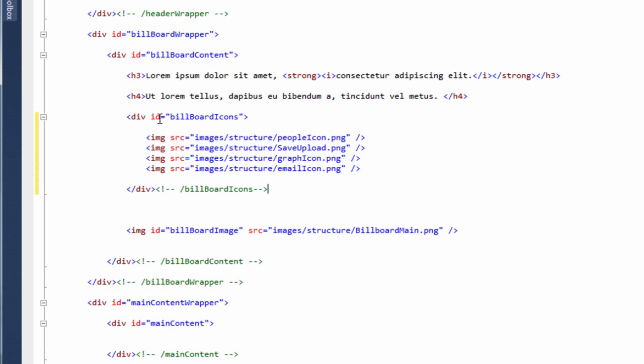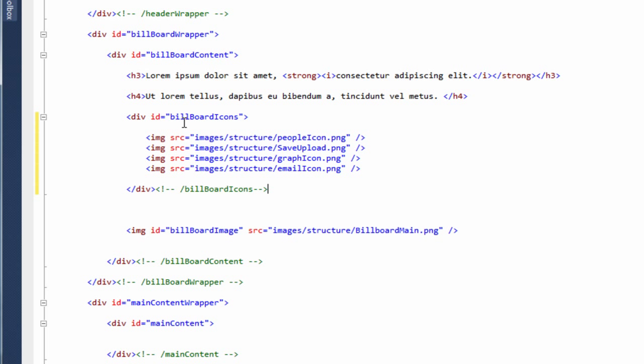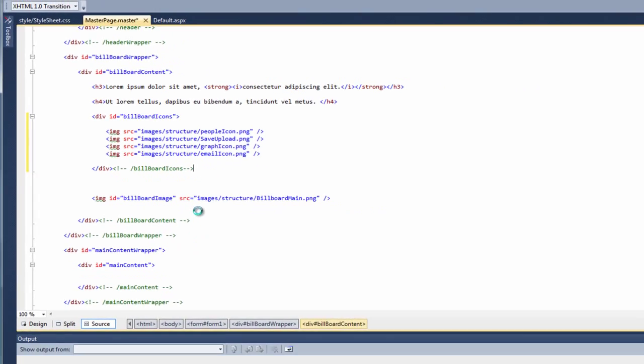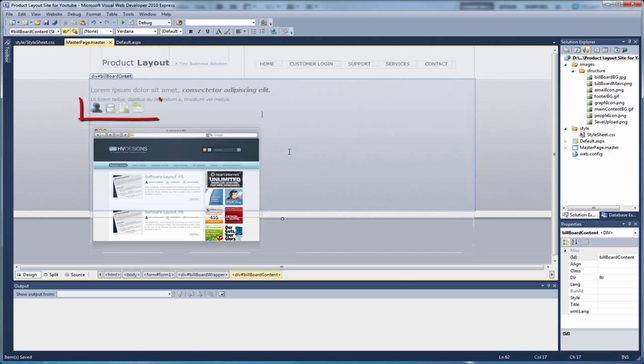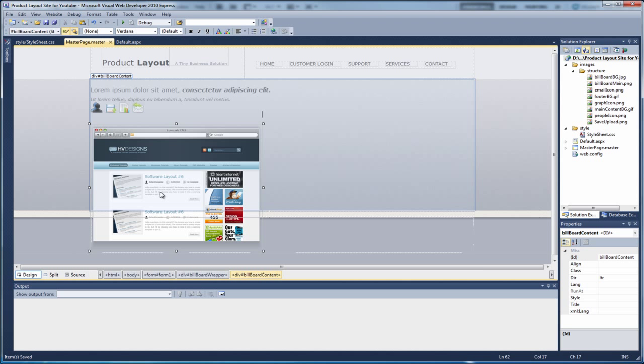Okay, so what we've done here, we're creating another div with an ID, called billboard icons. So inside of this div, we've got four images. These are the images we created earlier on. So if I just save the page. If we just preview that in design mode. As you can see, the icons have been added. But they're all the way over to the left. We need to put them onto the right. So that's easy enough to do.